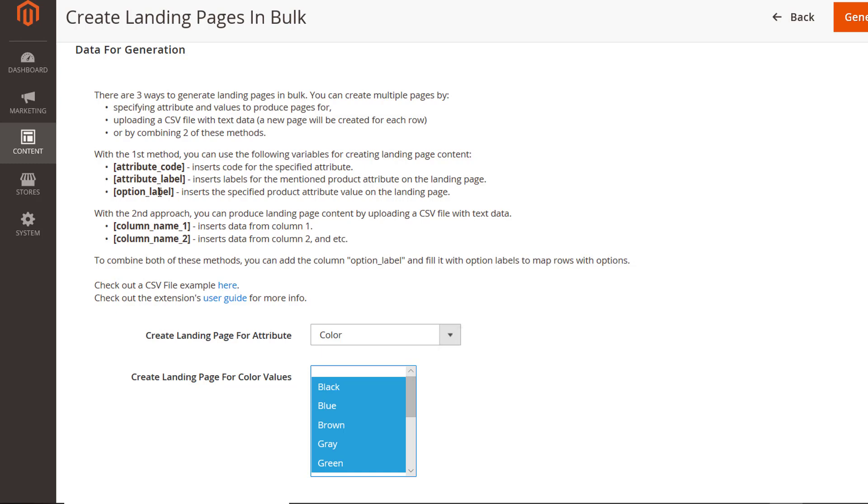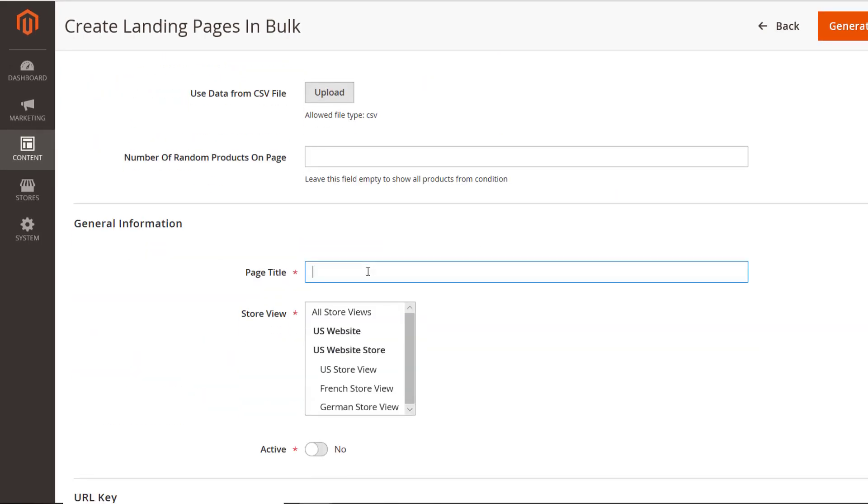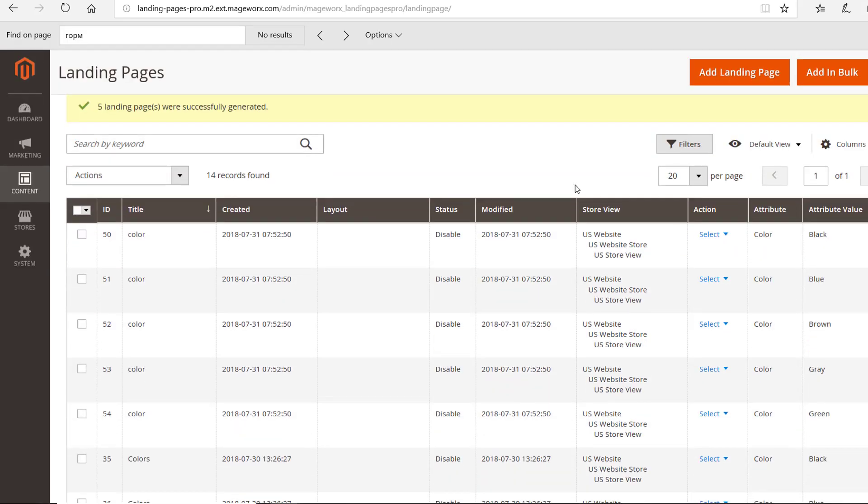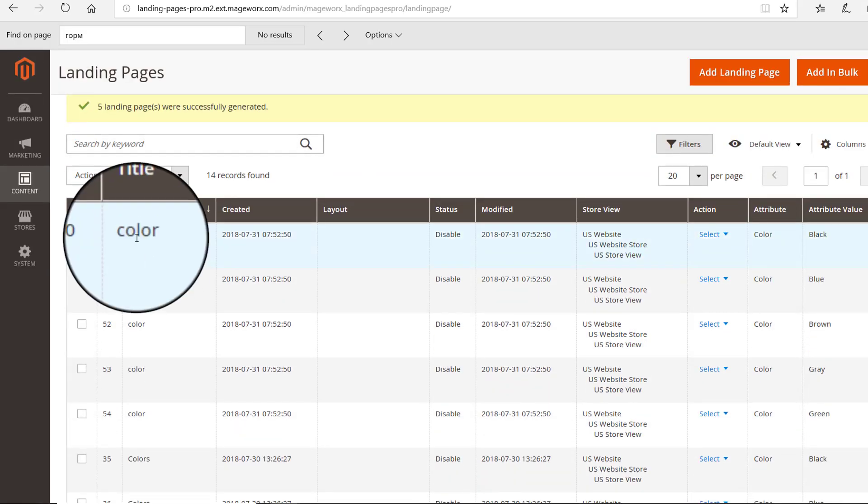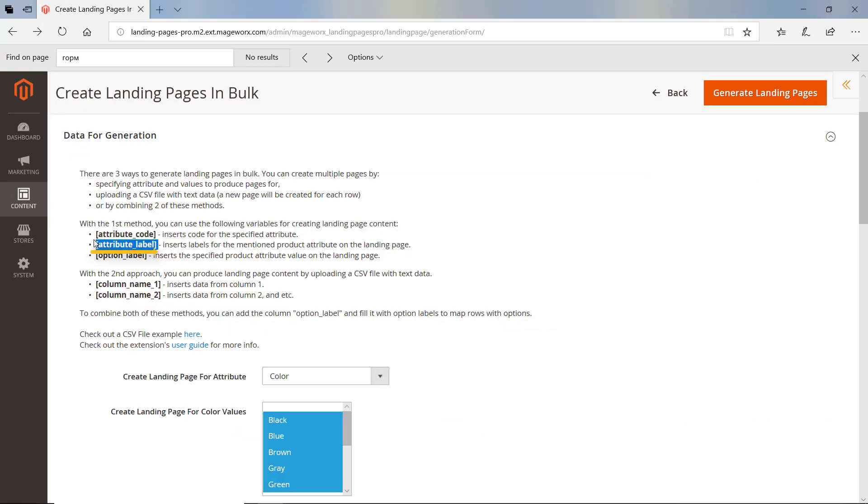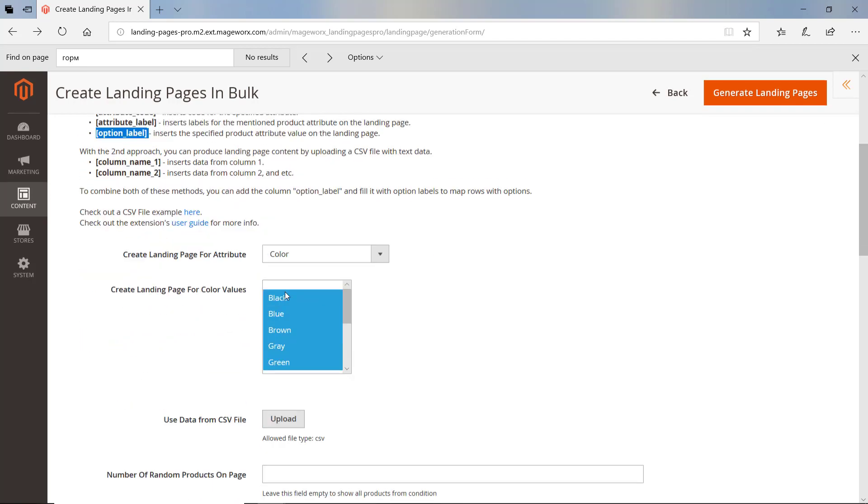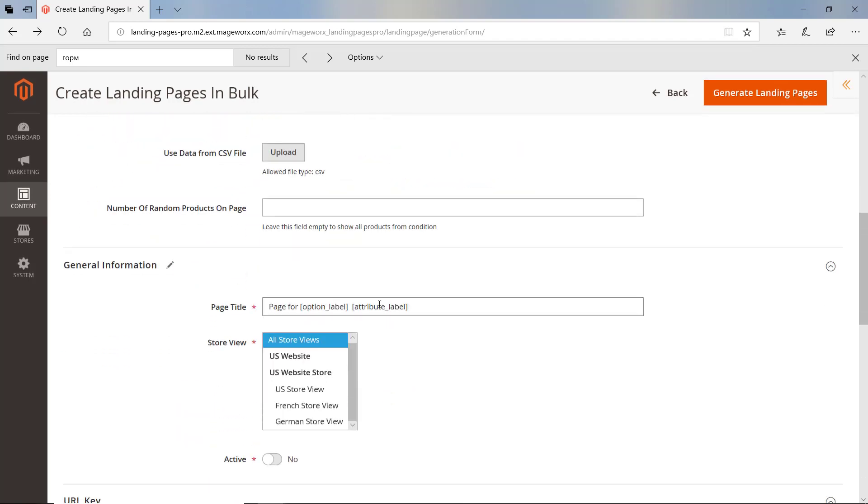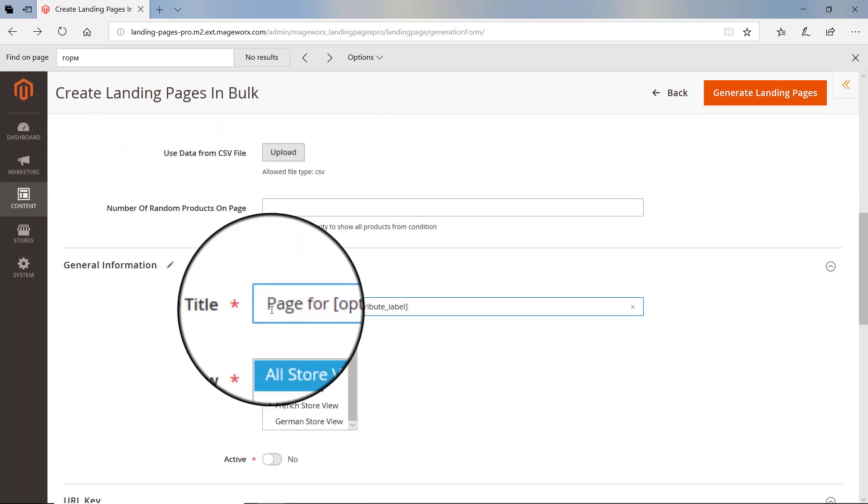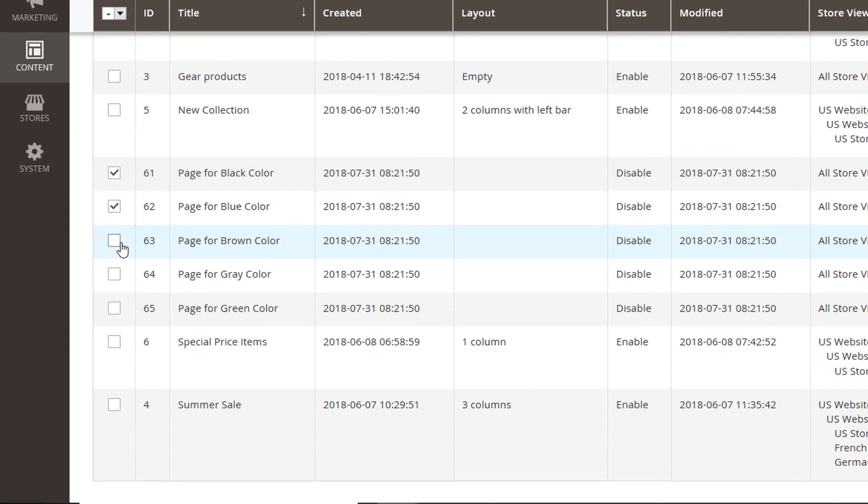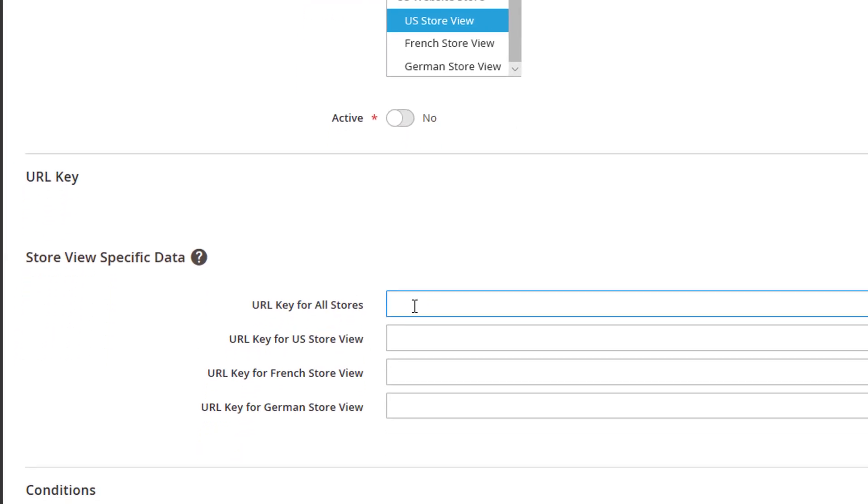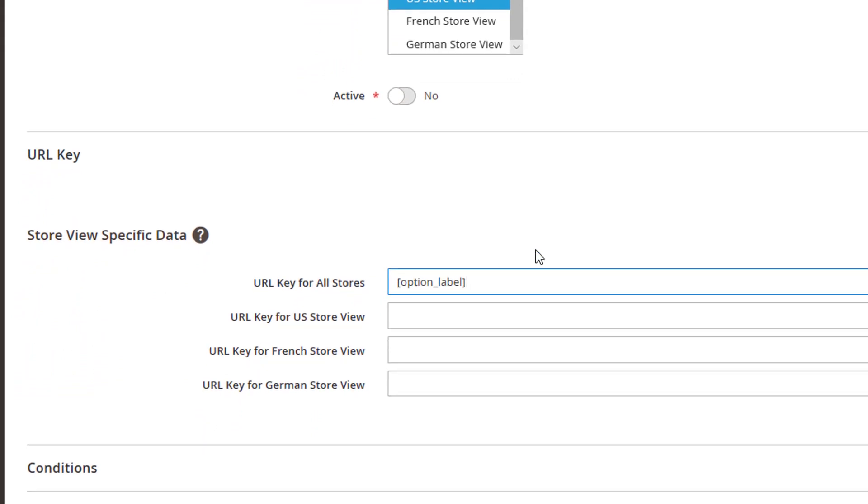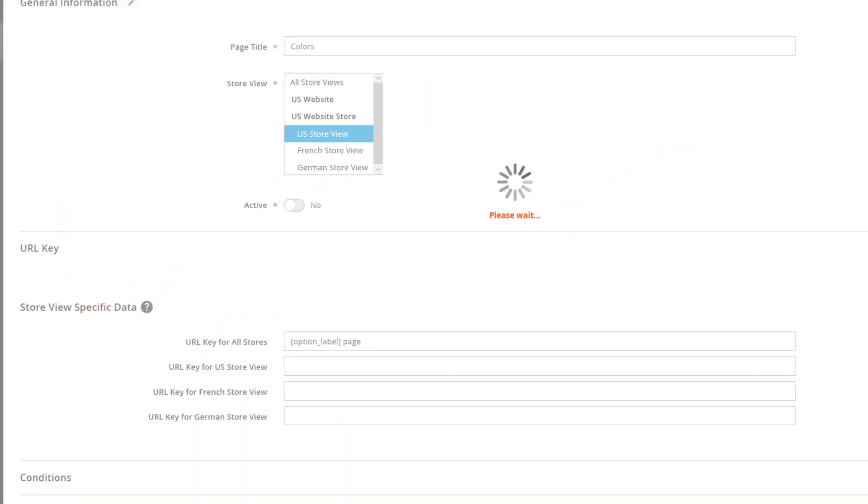To create content for your landing pages, use the following variables to autofill the necessary fields. Inserts code for the specified attribute. For example, that's what you'll get in the page's title. Inserts labels for the mentioned product attribute in the landing page. Inserts the specified product attribute value on the landing page. Look what we've got after combining these two variables. Make sure to include option underscore label variable in the URL key section in order to create unique URLs for the corresponding landing pages.